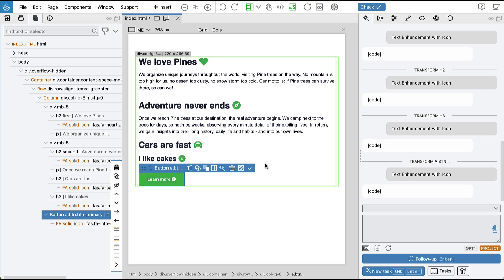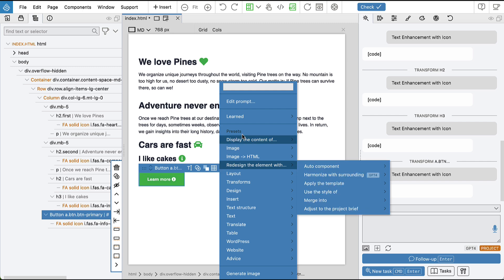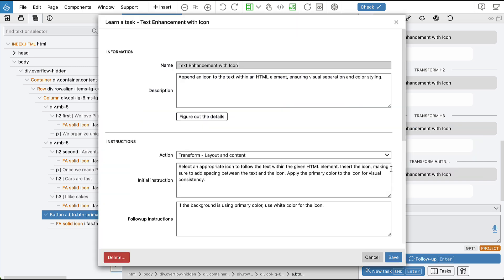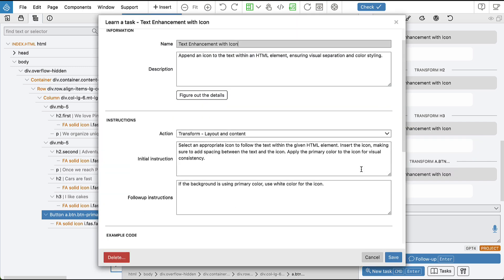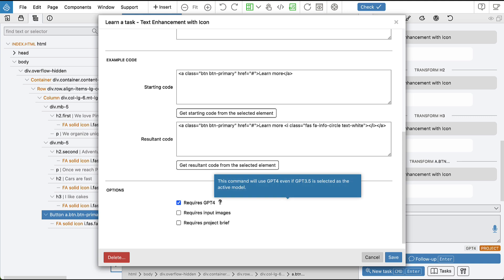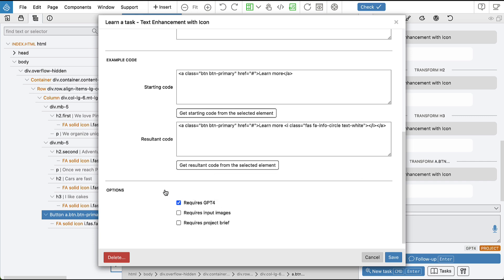And if we would notice that the task doesn't run well on GPT-3.5, we have two options. We can either toggle on GPT-4 and run the task, or we can go and edit the task. And then down here we have options and we can say that this task requires GPT-4. So in this case, GPT-4 will be used whenever we run this task, even if it's not enabled here.